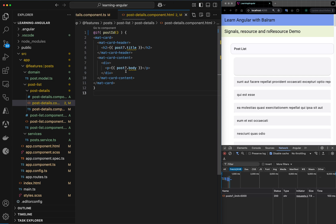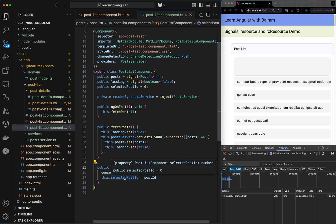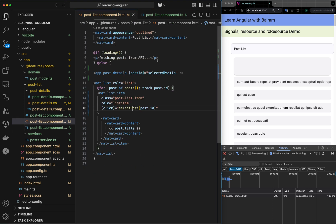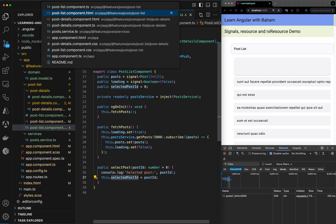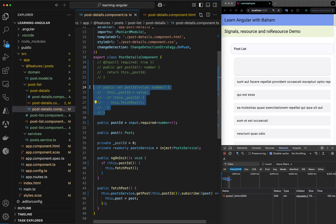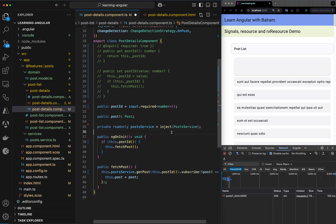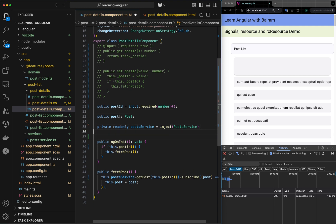As soon as we click on the parent list, we call select post, which sets the selected post ID passed to the post ID signal input — but it is not being updated. How can we fix this? In the earlier version we had a setter property where we could call the fetch post function, but in the signal approach we need a different solution.